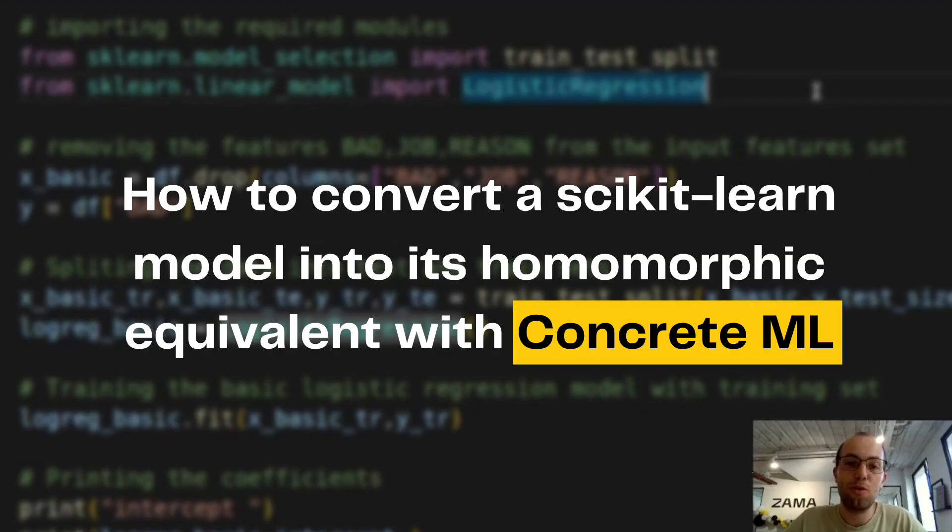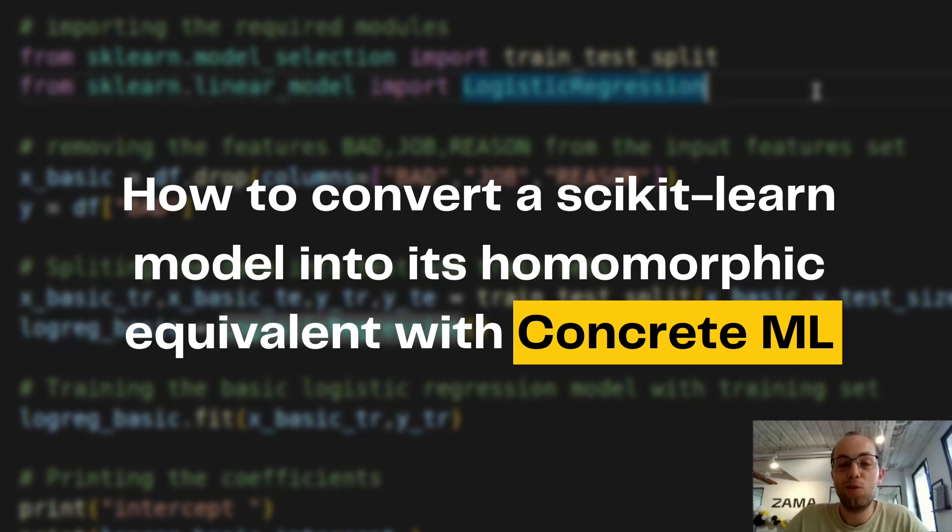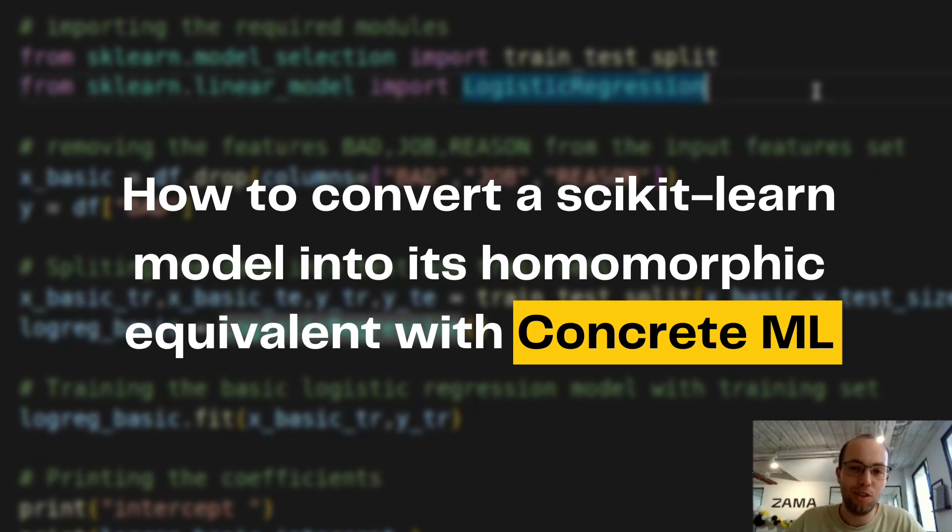This tutorial is about how to easily convert a scikit-learn model into its ConcreteML equivalent. This will let you run an inference privately using FHE with no cryptographic knowledge.